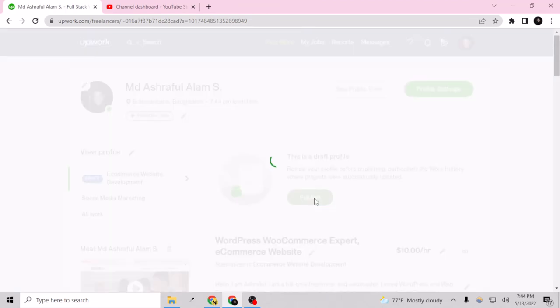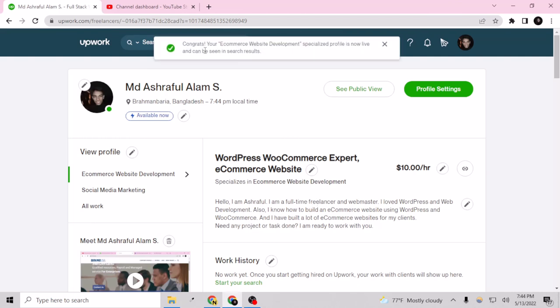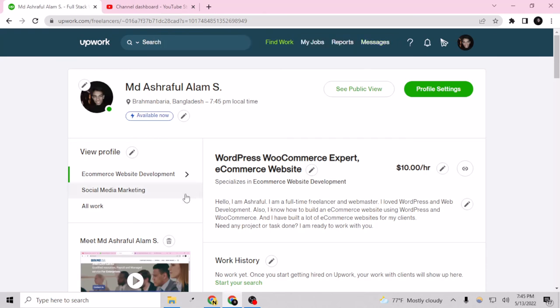So congrats, your e-commerce specialized profile is now live and can be seen in search results. That's that simple. So you can create their profile for yourself and can rank your services better on the search results of Upwork.